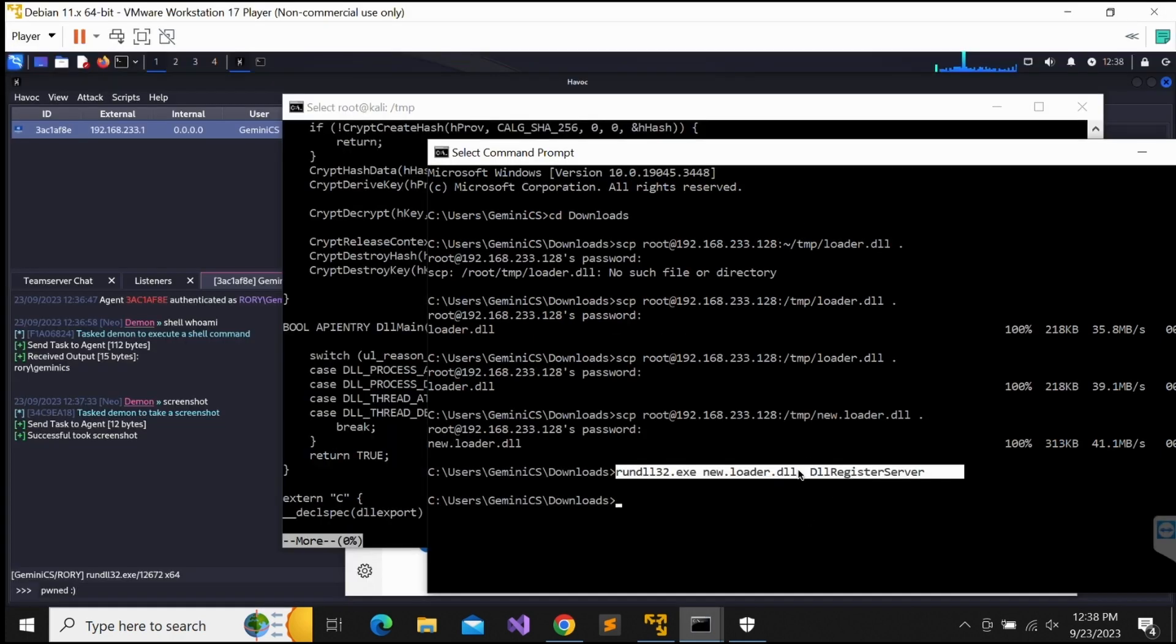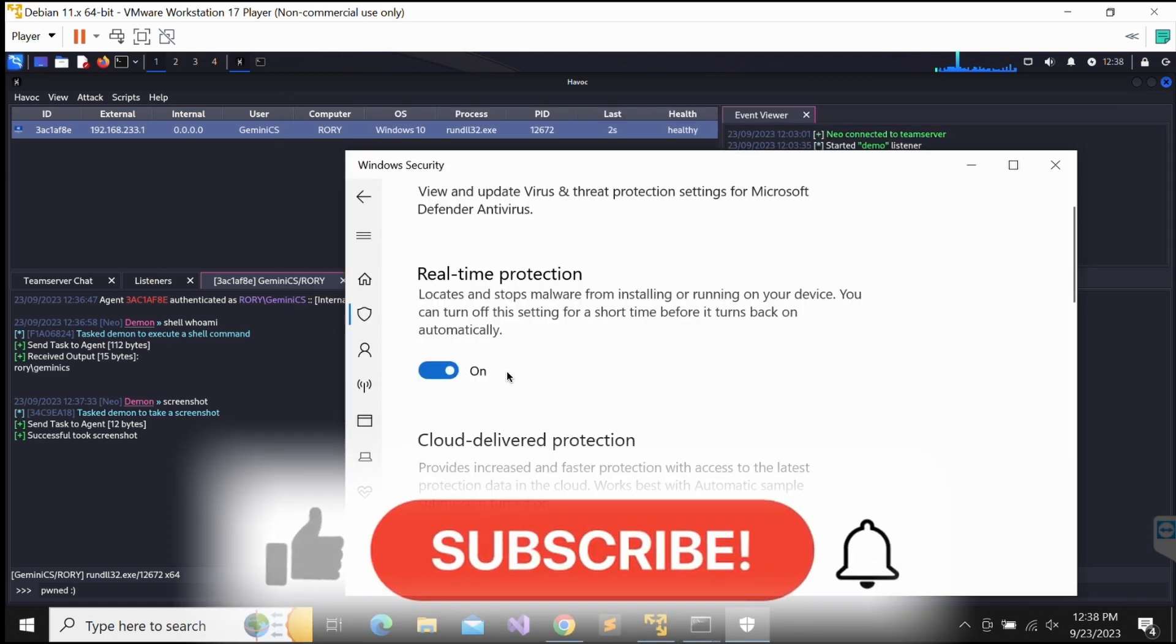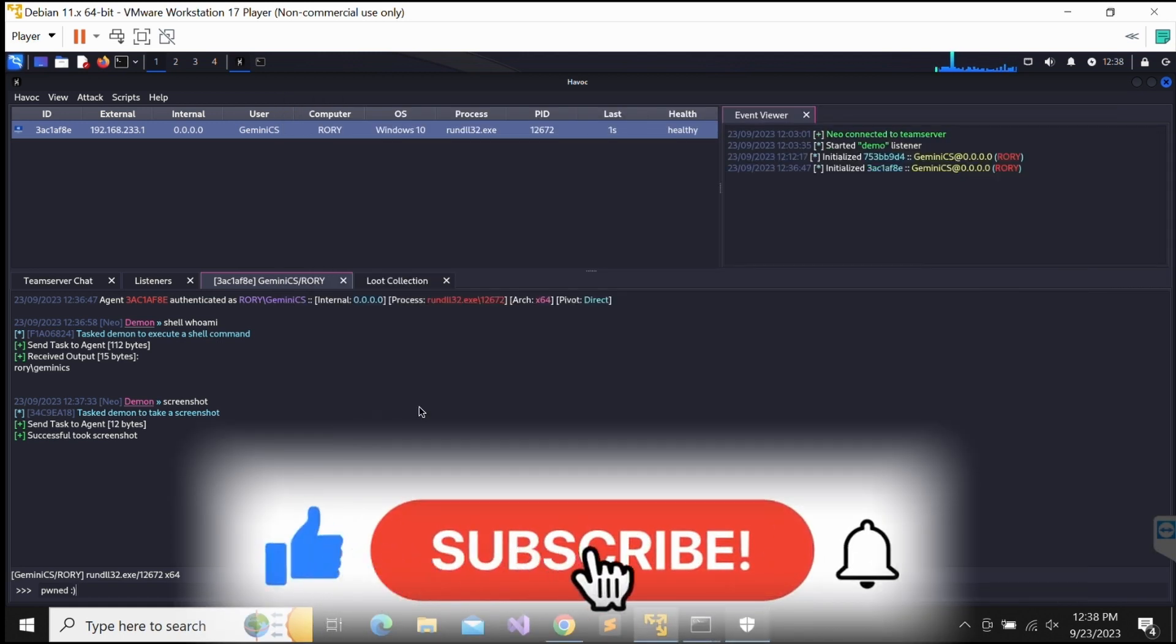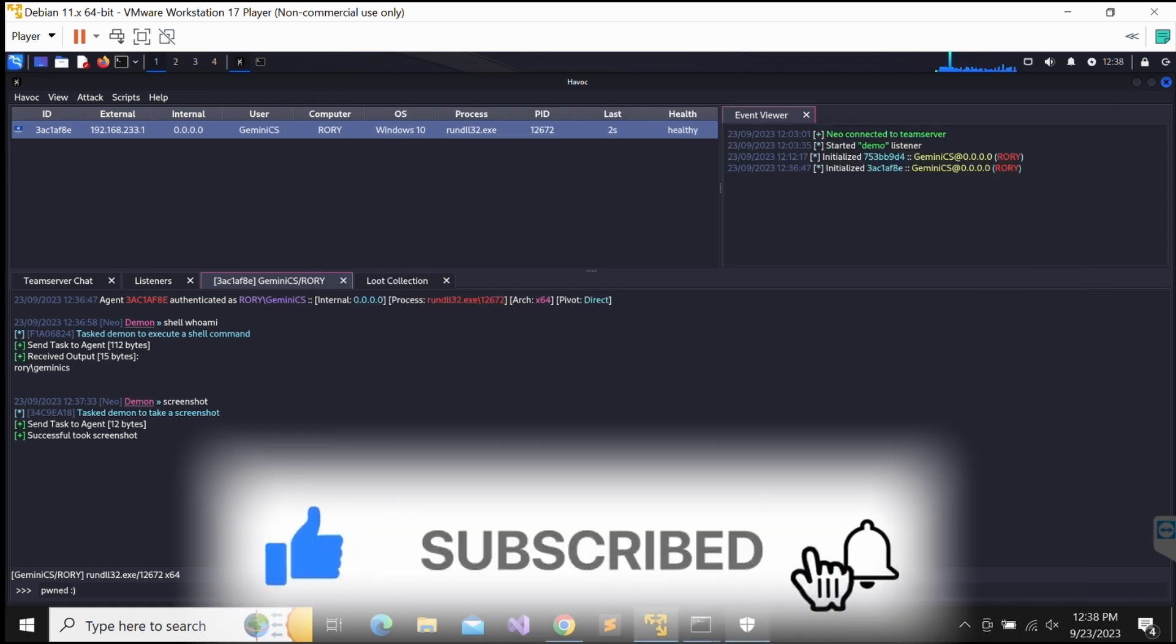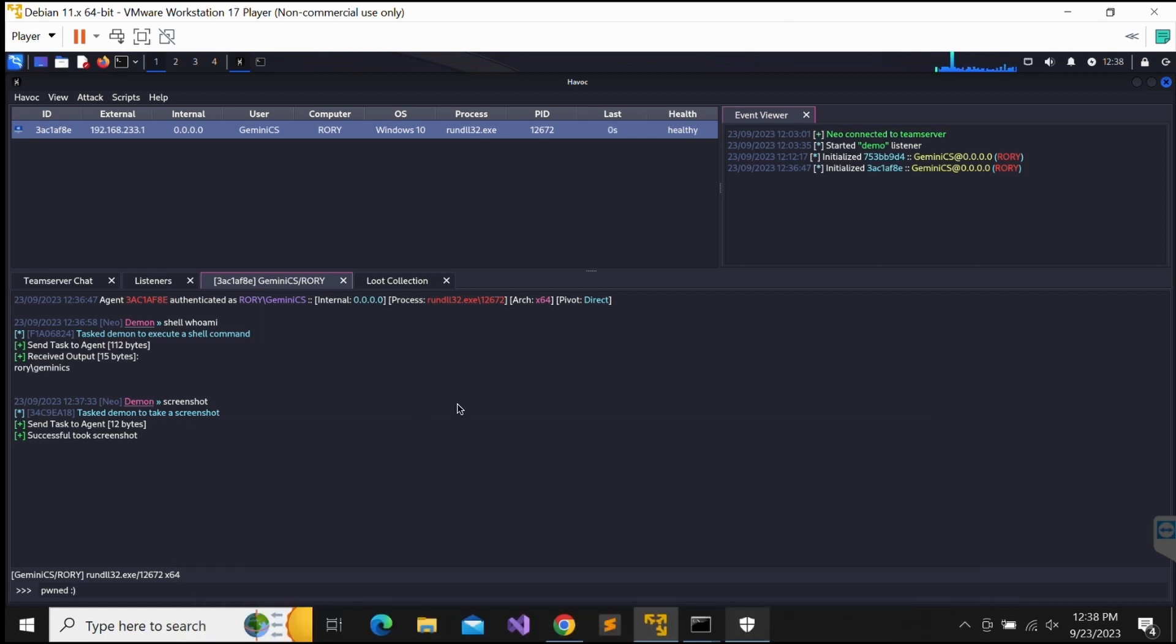I hope you all have found the video to be interesting and useful. Please help to like the video and subscribe to the channel. It will really help out the channel a lot. Thanks all, I appreciate it. I will see you all soon in the next video. Bye!